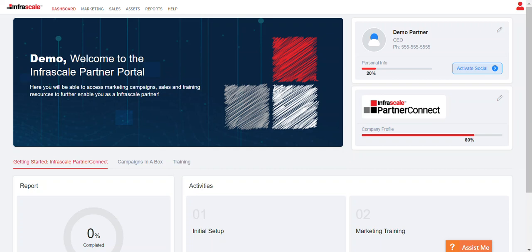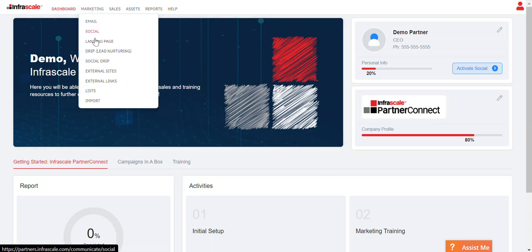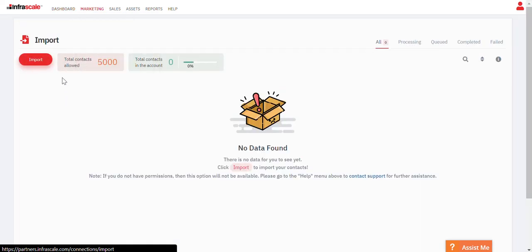You can easily do that by going to the marketing tab where we have an option for import, and then you can select import.